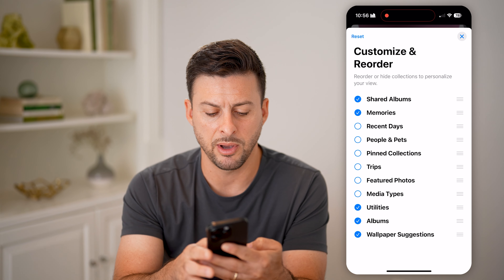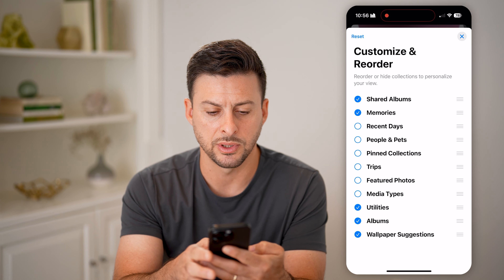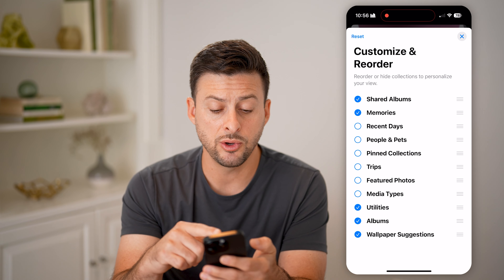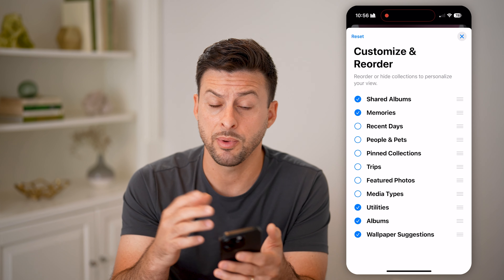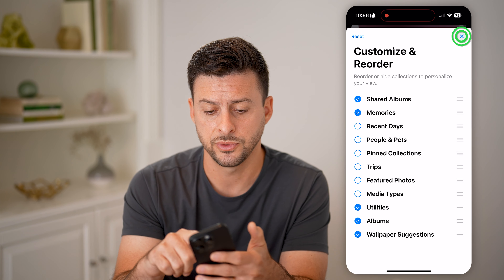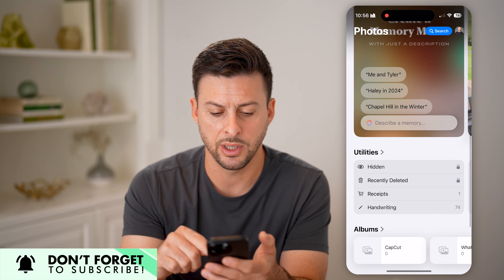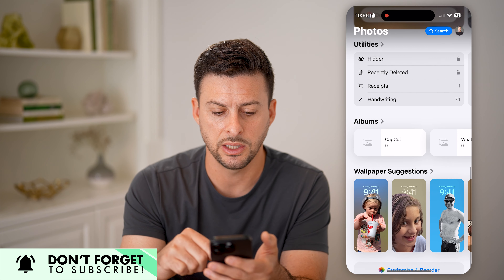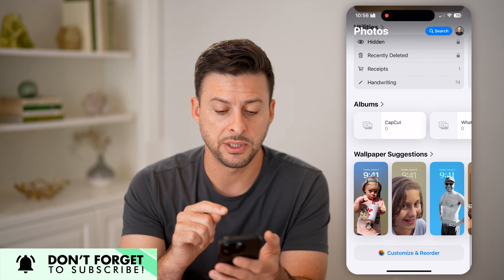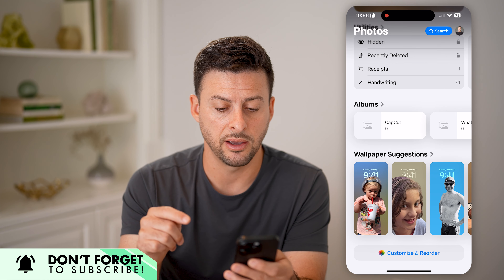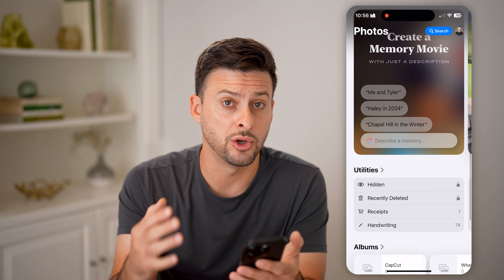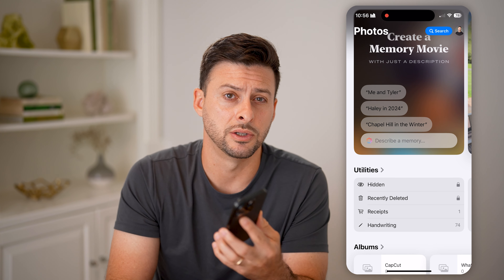Maybe at the very bottom I'll keep wallpaper suggestions. By doing this, I can toggle on what I do and don't want in the Photos app and the order of them. Now if I swipe out of here, you'll be able to see right under the photos it'll show shared albums and memories, utilities, my normal albums, and those wallpaper suggestions. If I wanted to change any of my wallpaper to something new, I can do it directly on here as well.